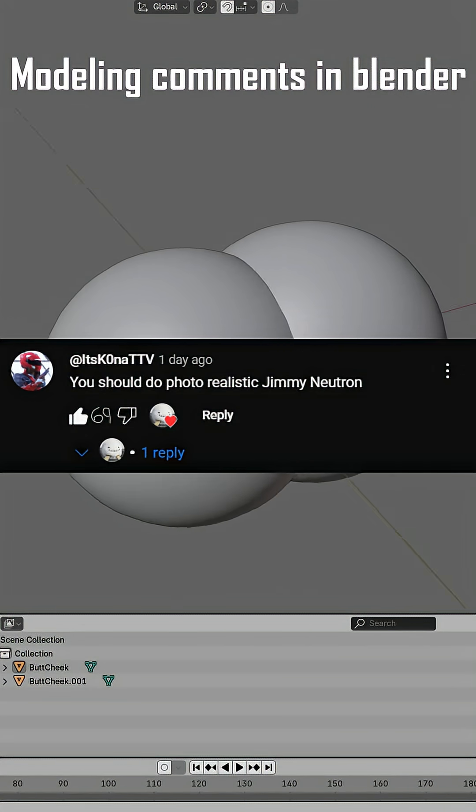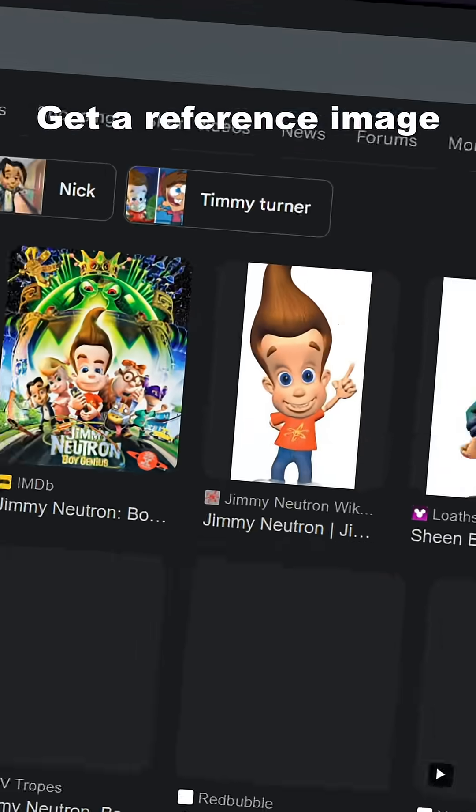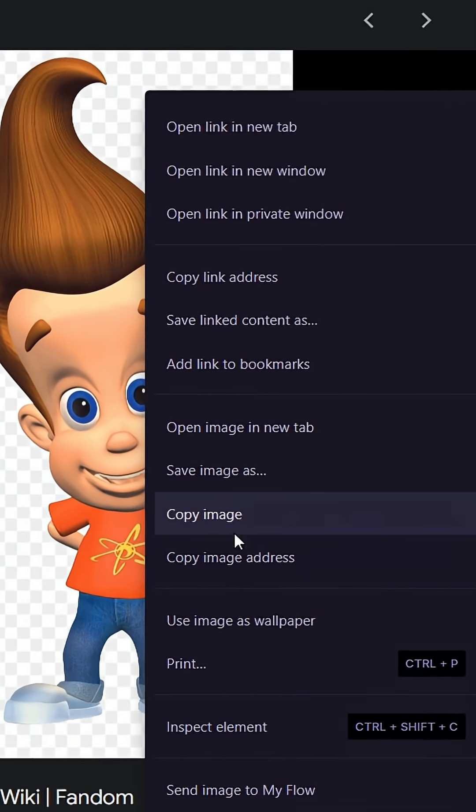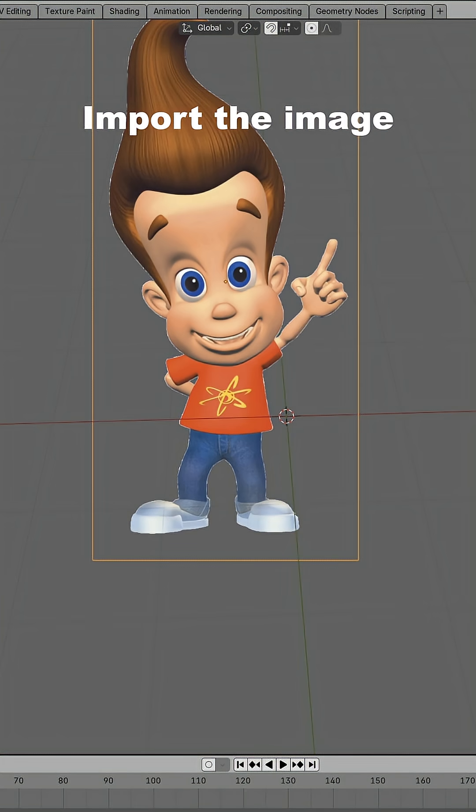3D Modeling Jimmy Neutron. First step is to open Blender. Then we need to find a reference image, save the image, and import it into Blender.